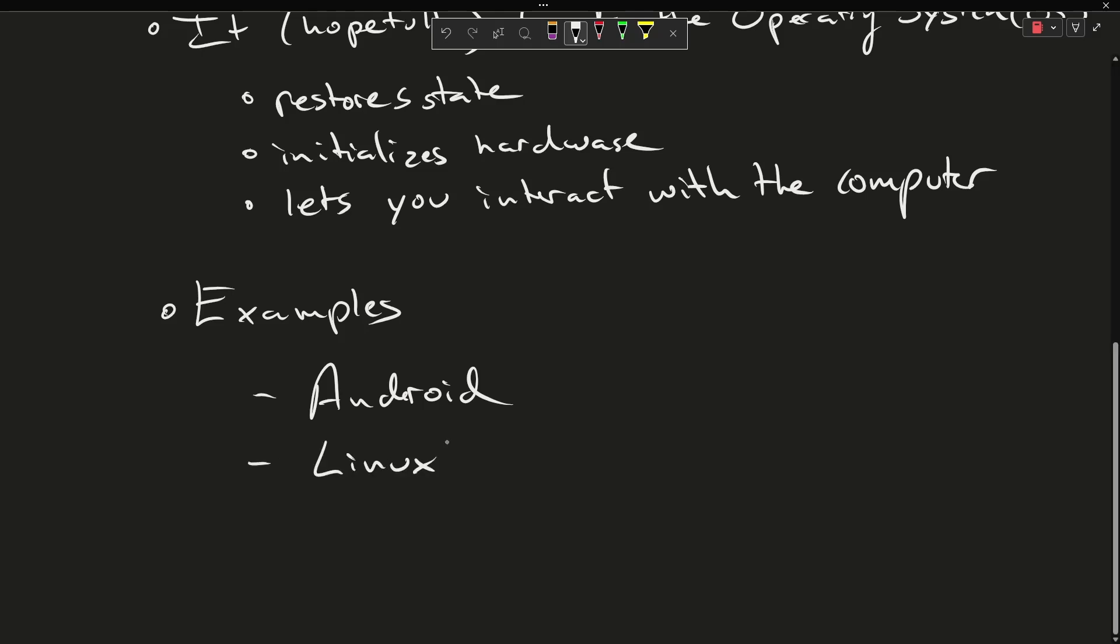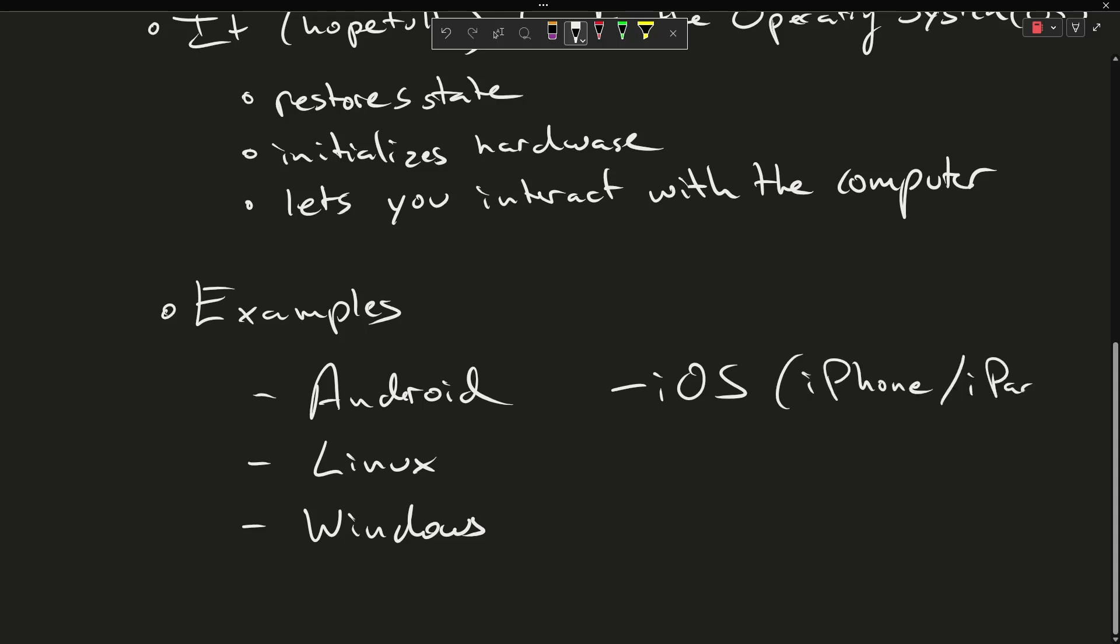Linux is an operating system. This one is used on virtually every server that exists on the planet today. There are many varieties of Linux. Windows is an operating system. You might be watching this video on a Windows device. iOS is the operating system that's used on iPhone and iPad. MacOS is the Apple operating system if you own a Macintosh.